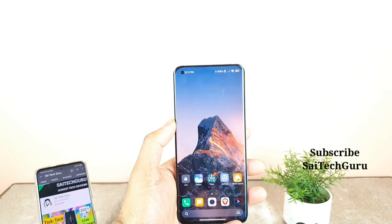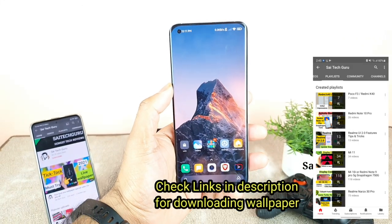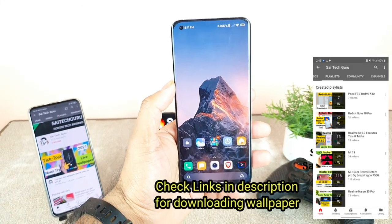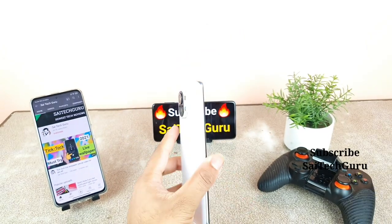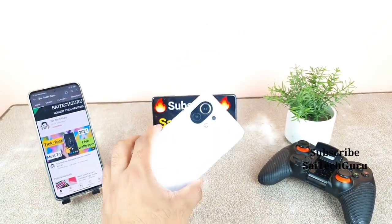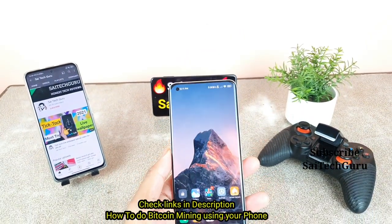Hello everyone, I am Sai Chetanya. Welcome back to my channel Sai Tech Coring. Today's video, I'll try to talk about the super live wallpapers which has been updated in the latest MIUI 12.5 update.